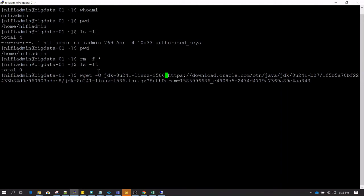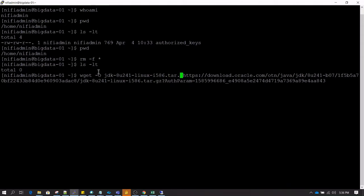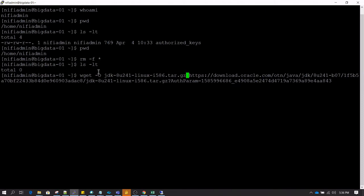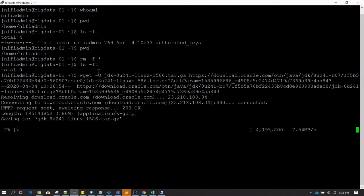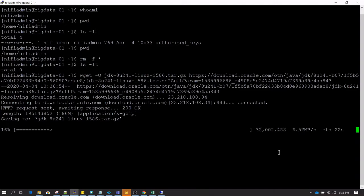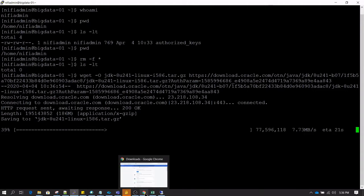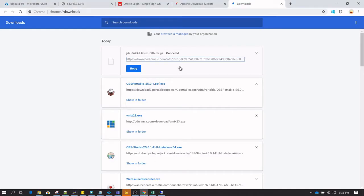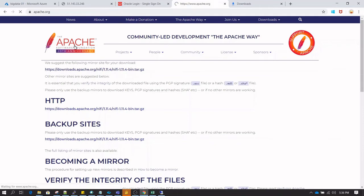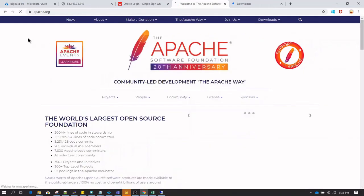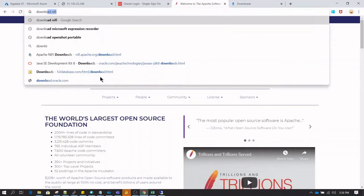It will start downloading JDK here on the home directory. Once this is done, let's also copy the link of NiFi so we can use wget command to download NiFi on this server as well. Just remember that if you do not have internet on the server you will not be able to run wget command and download the software like I am doing.